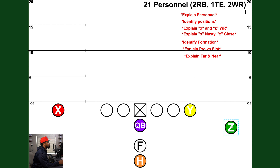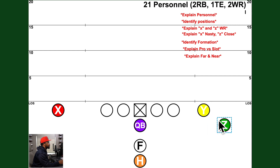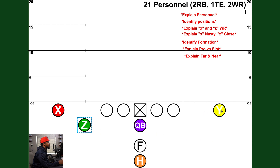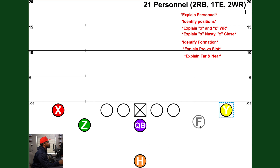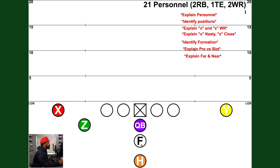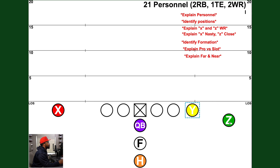X and Z on the same side gives us slot; X and Z on opposite sides gives us pro. This is important because the offense can flex the tight end out and it looks like a slot formation with two guys on the same side — but that's still pro, because X and Z are still on opposite sides. Even if they motion the fullback out or flex the Y, if X and Z are on the same side, we're still going to identify it as slot.